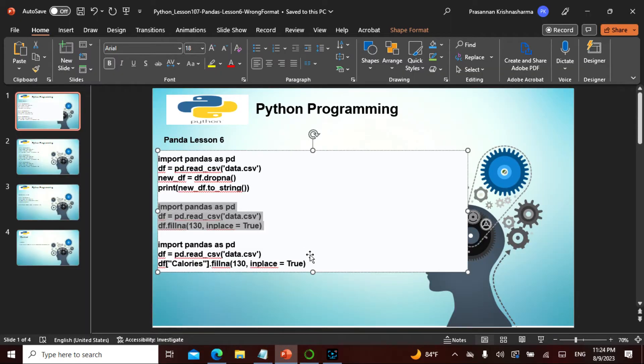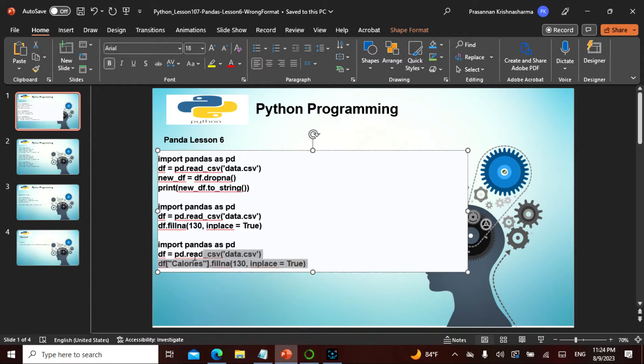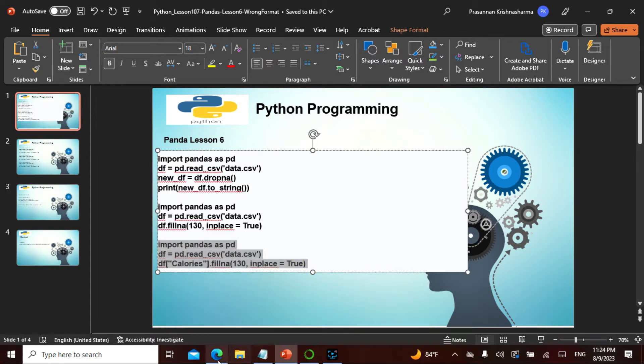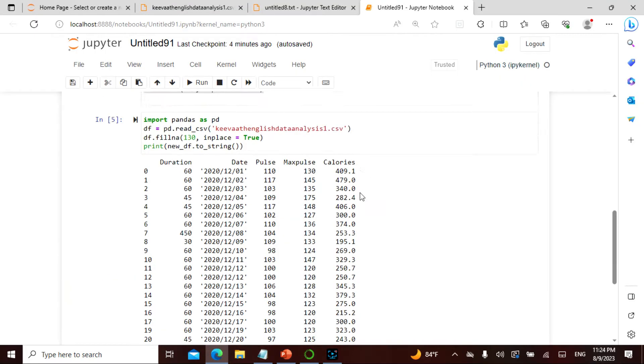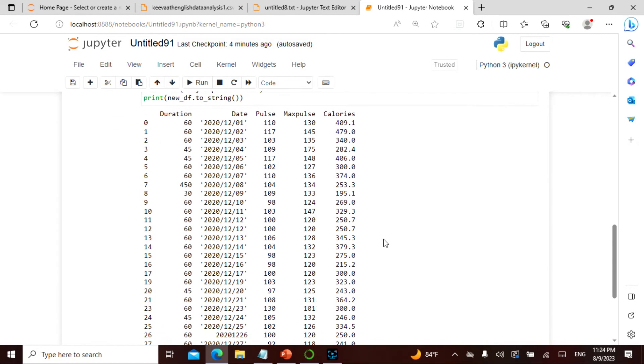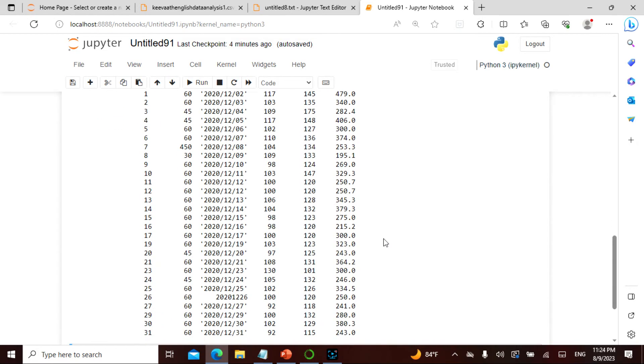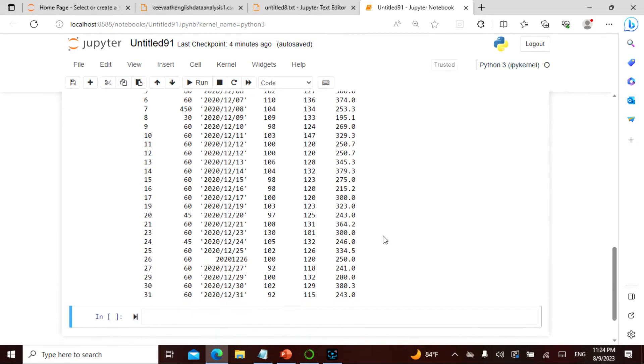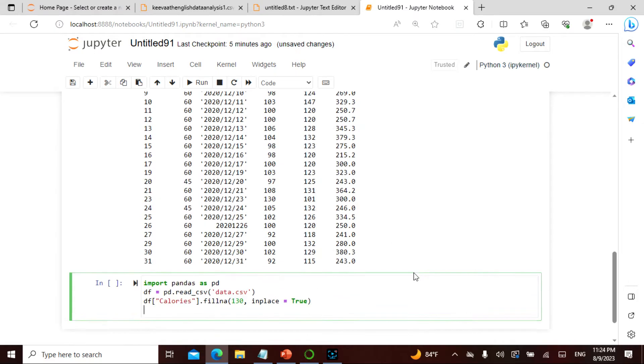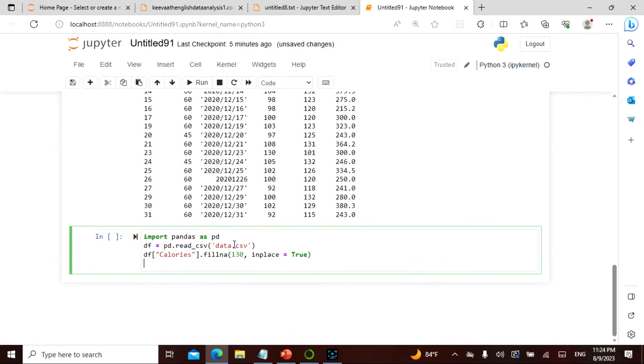Now what we also do here is only in the place of calories. This is a particular area, so this is calories. So only in the place of calories we actually fill this.